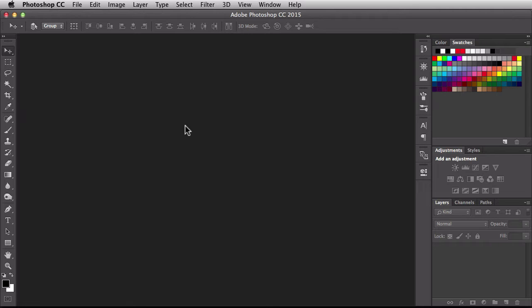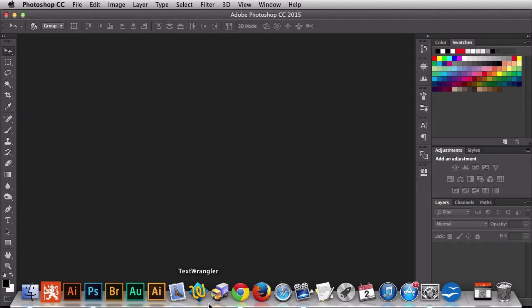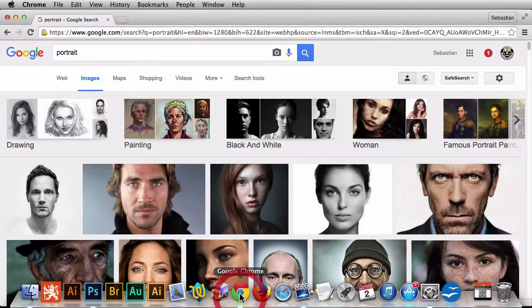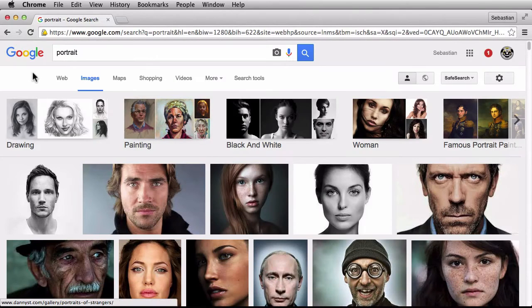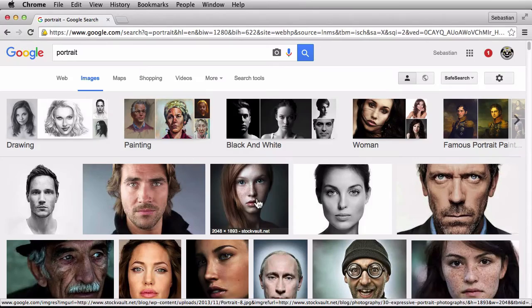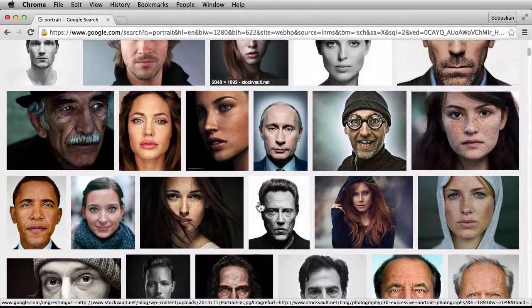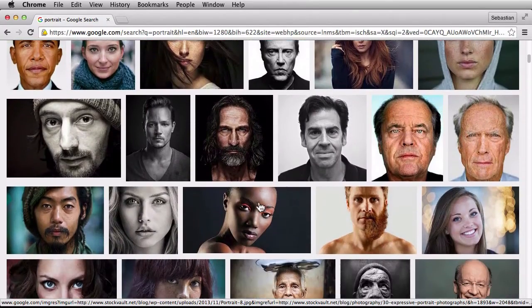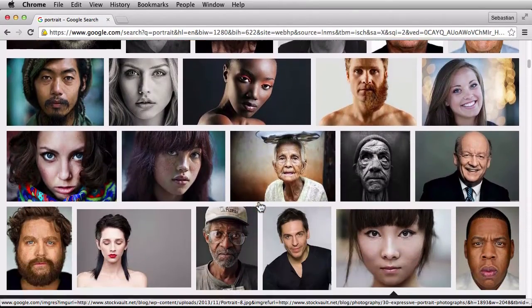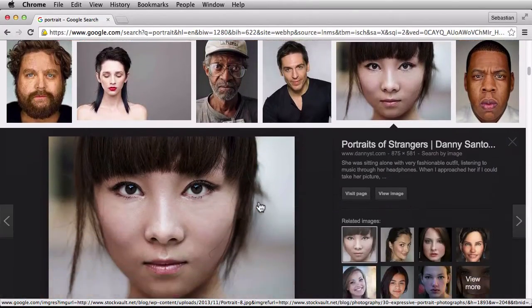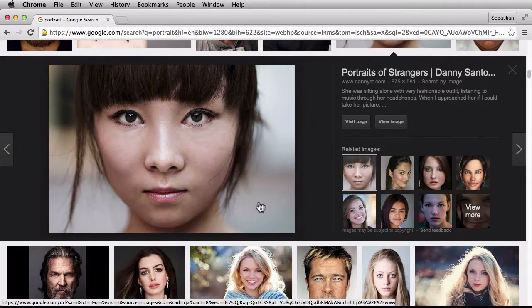Because this is practice and this is not for commercial use, I'm just going to jump over to my browser and grab a portrait. So I did a Google search for portrait and I ran through. Any of these will be fine.